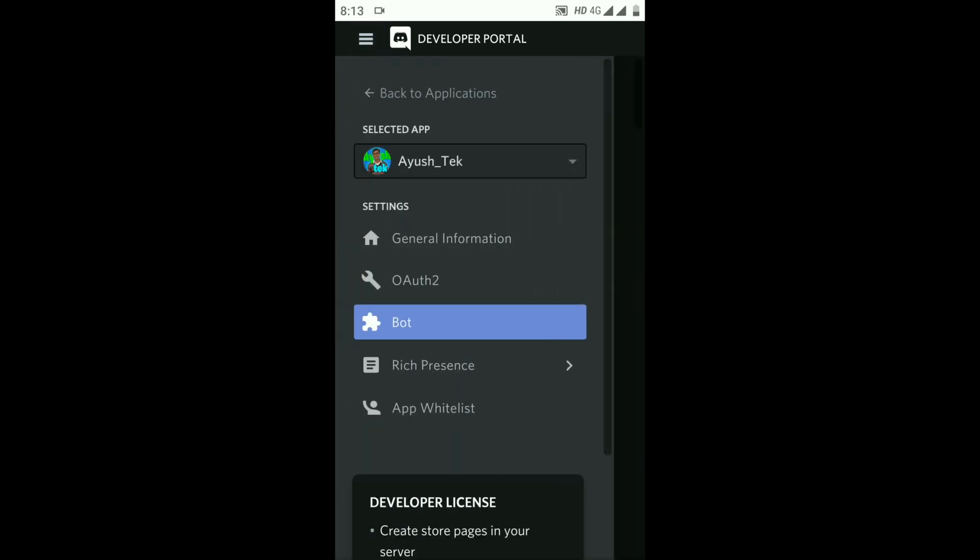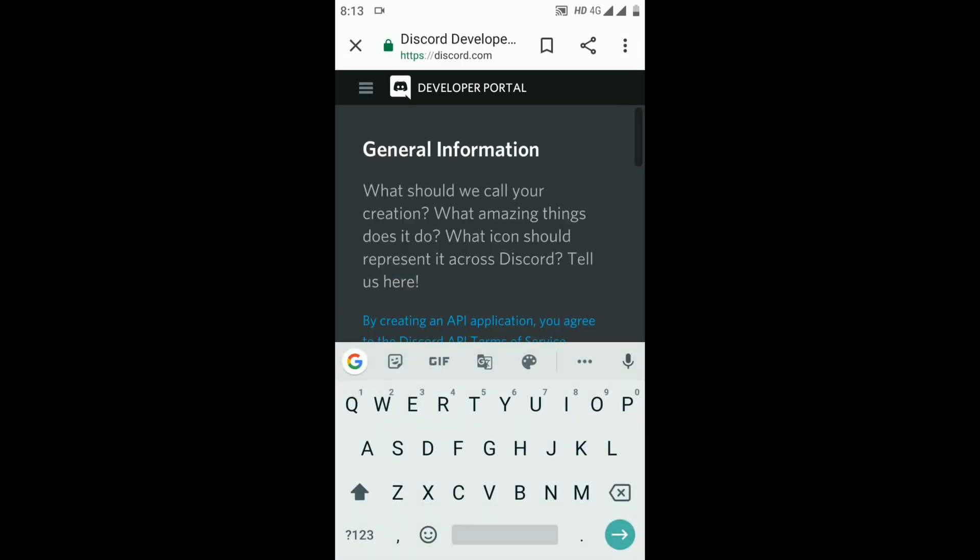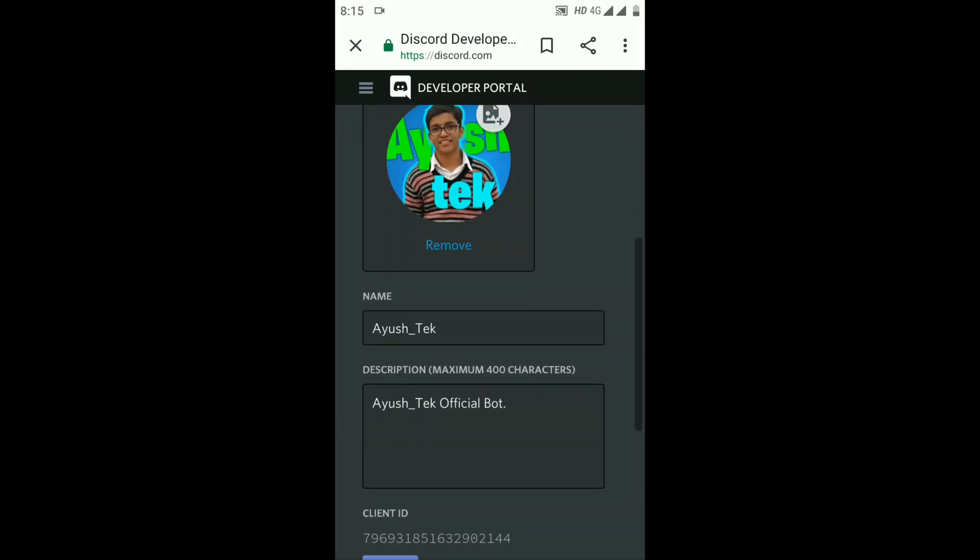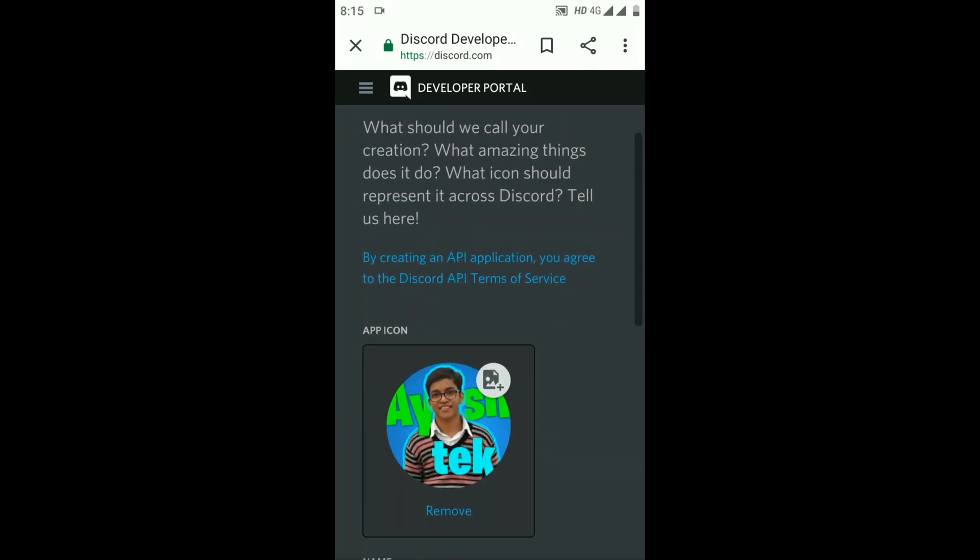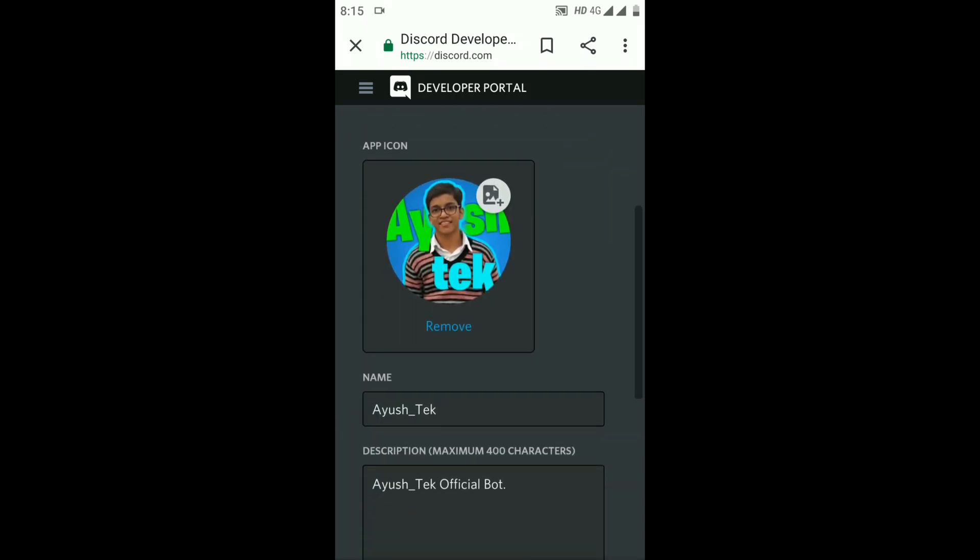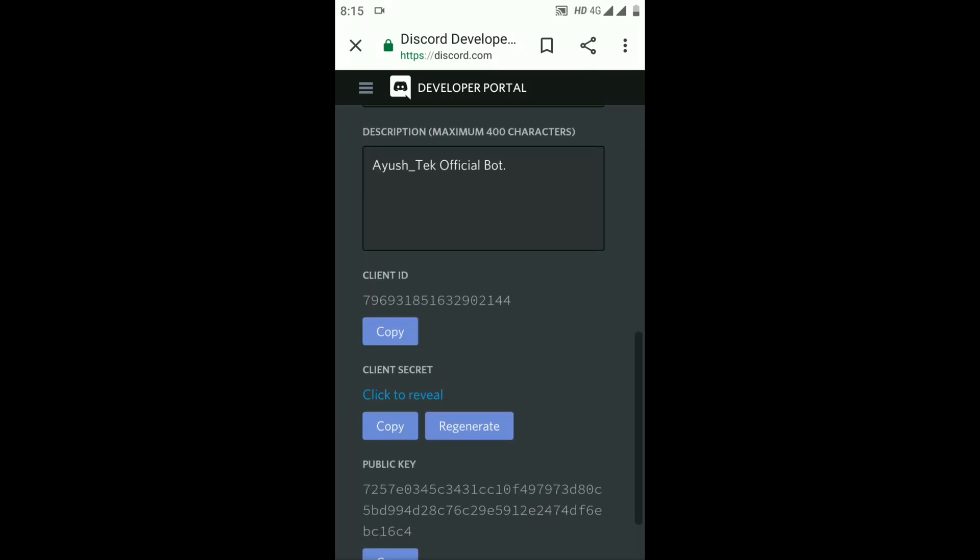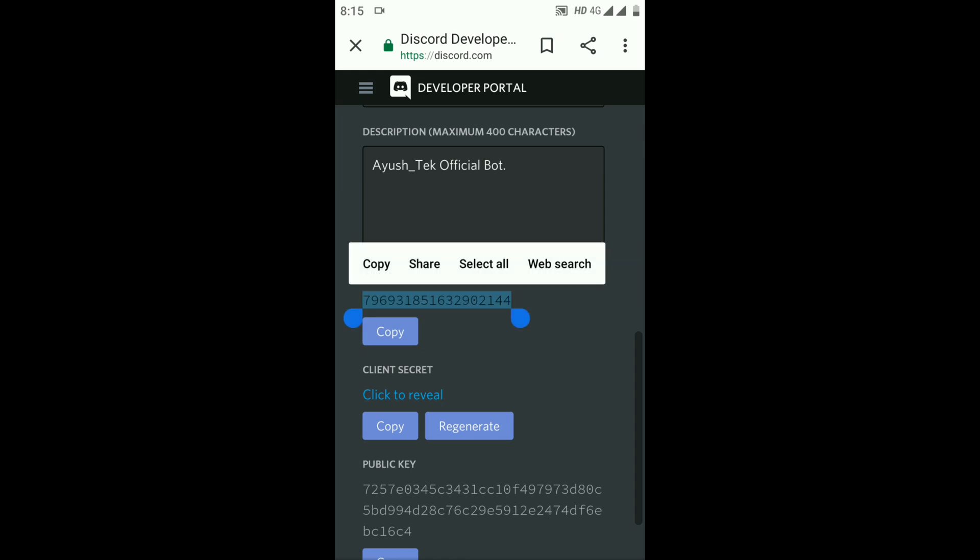Click on the three lines again and go to General Information. Scroll down and you'll find the Client ID option. Copy this Client ID.